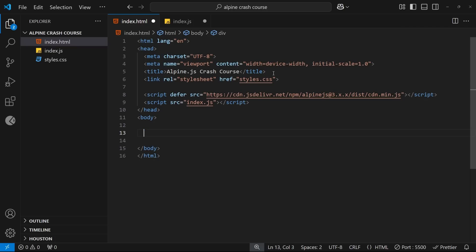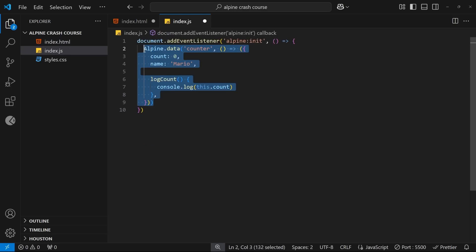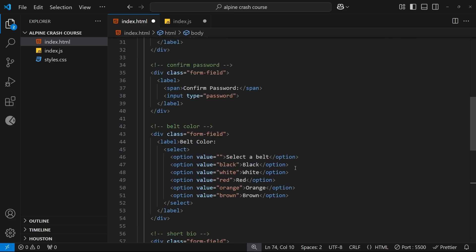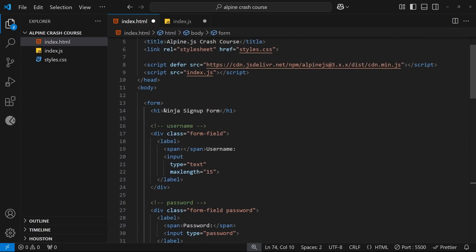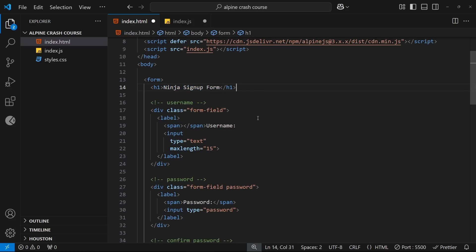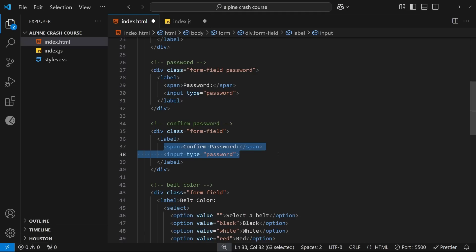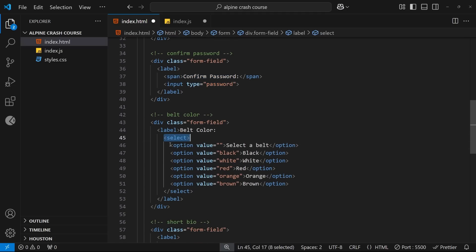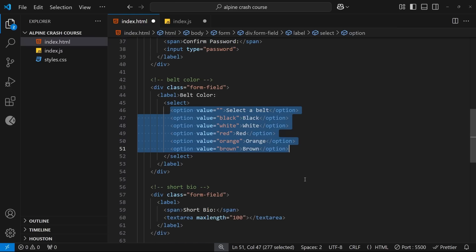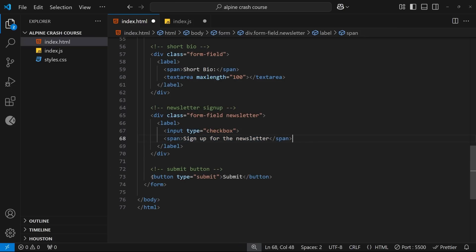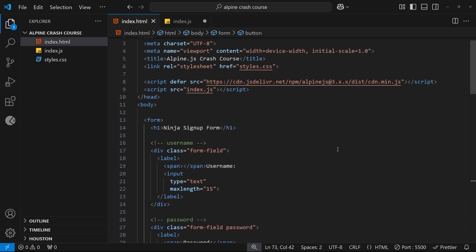I'm going to delete the counter template and the counter data object from the JavaScript file, then paste in a simple web form template — a sign-up form for ninjas. The form has a text input for username, a password input, a confirm password field, a select tag with color options, a textarea for a short bio, a newsletter checkbox, and a submit button.